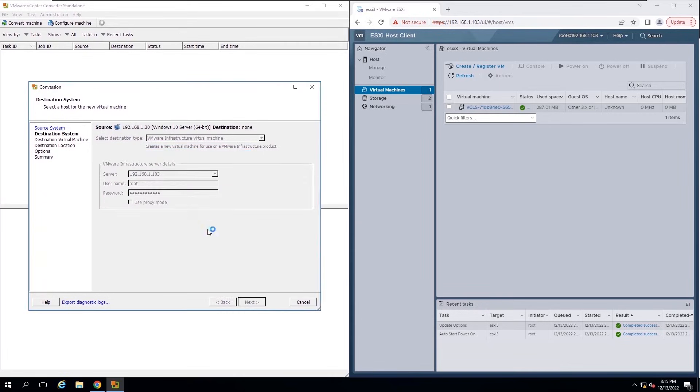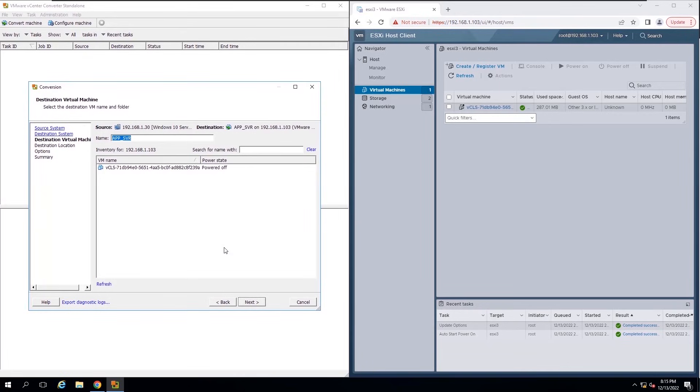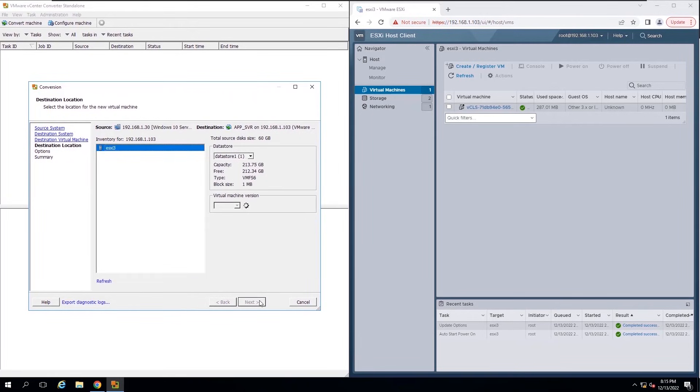Ignore the certificate warning. Now you can modify the name of new VM created from the physical machine. This stage you can select the destination location.